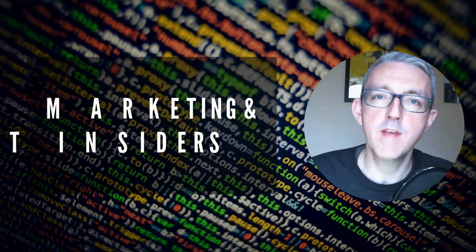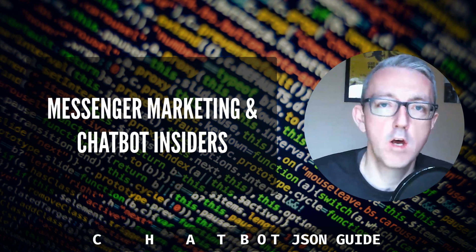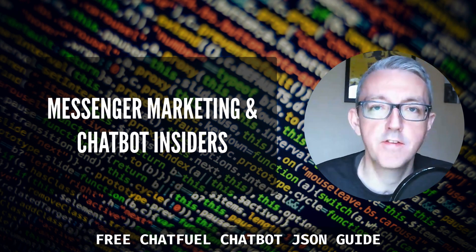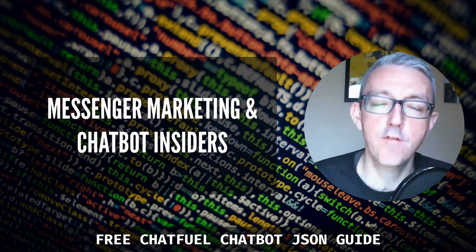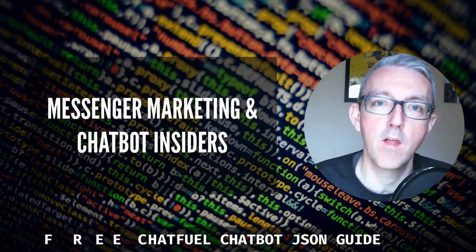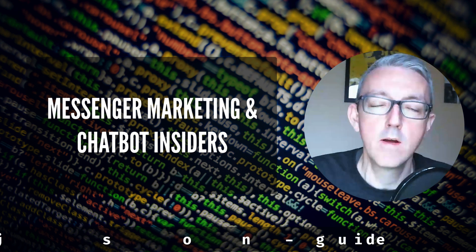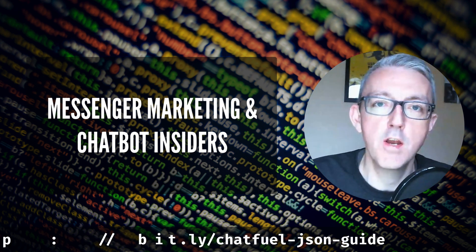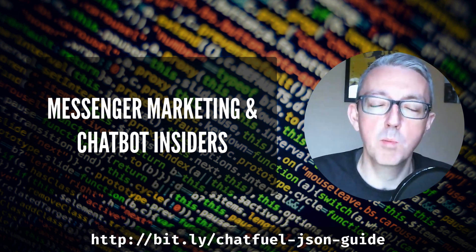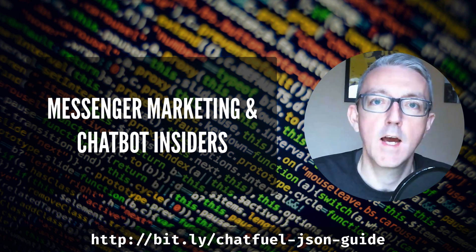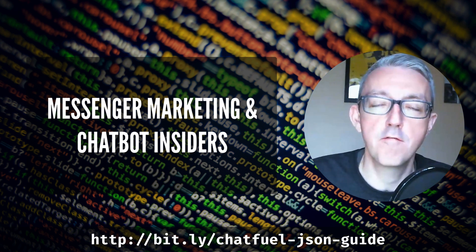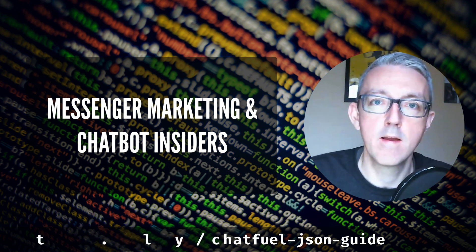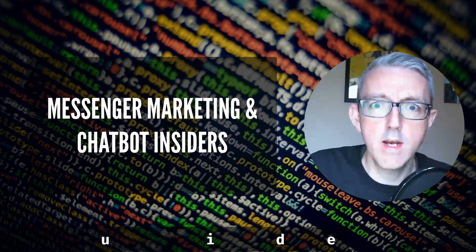I hope this video was helpful. If you want to learn more about Chatfuel and the JSON API, I've got a free guide that you can download. I'll put the link down below now and in the description. Click on it and get your free guide completely free with lots of useful information about JSON and the API. All right, see you next time.